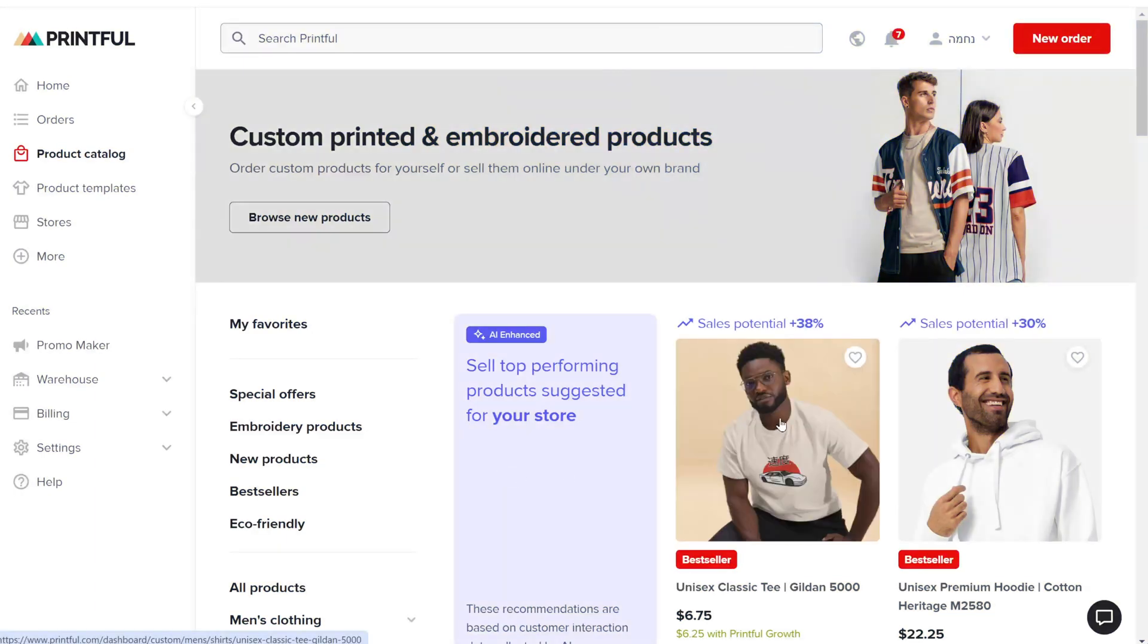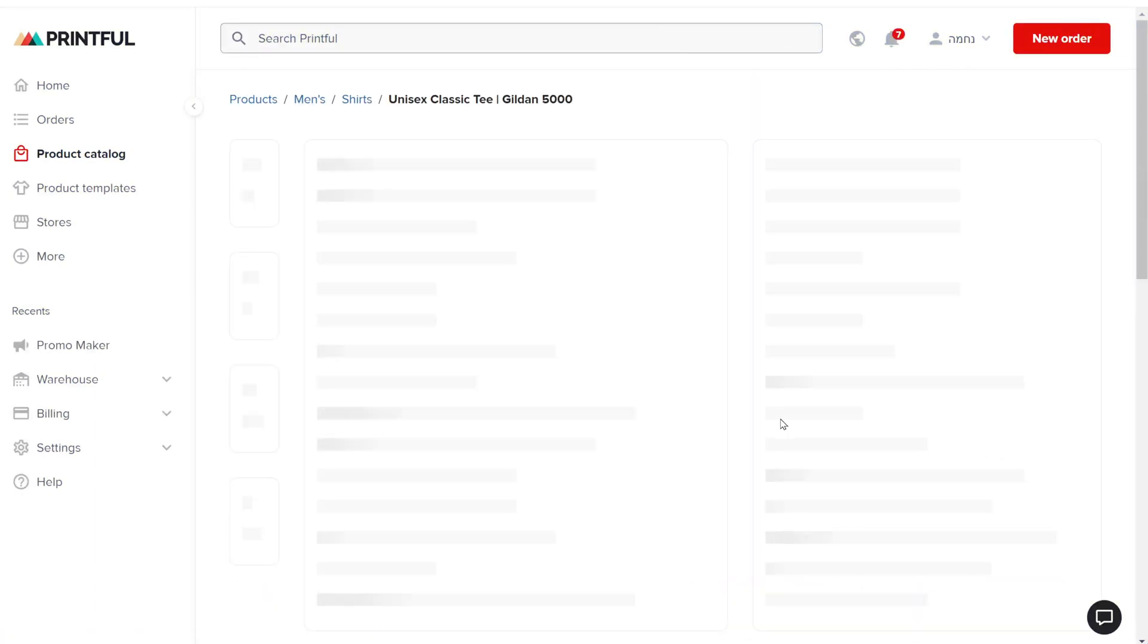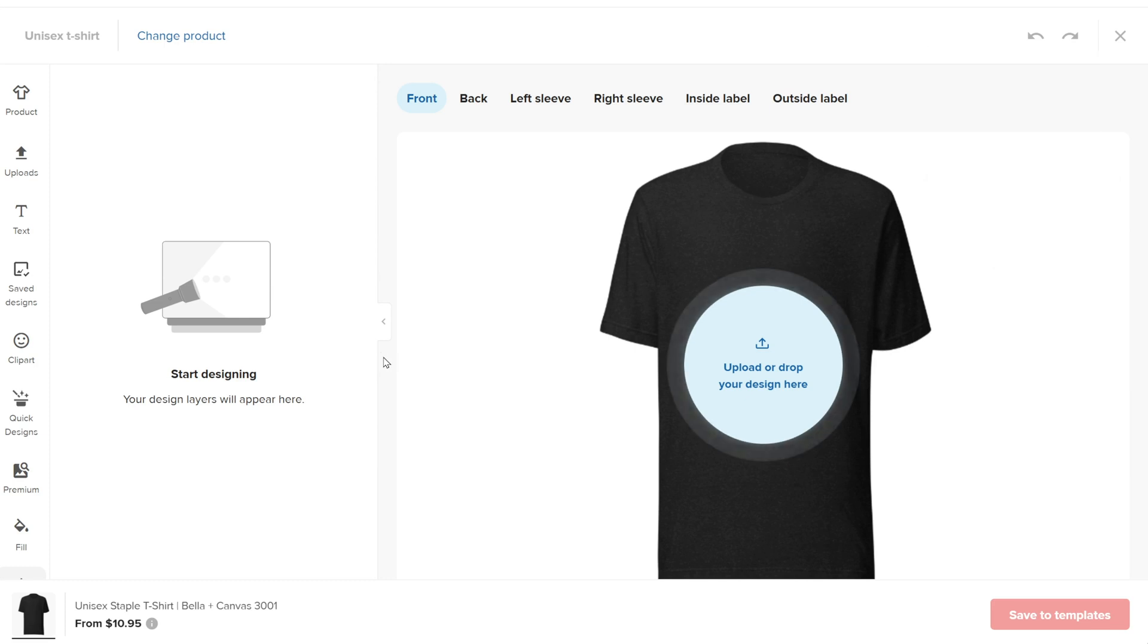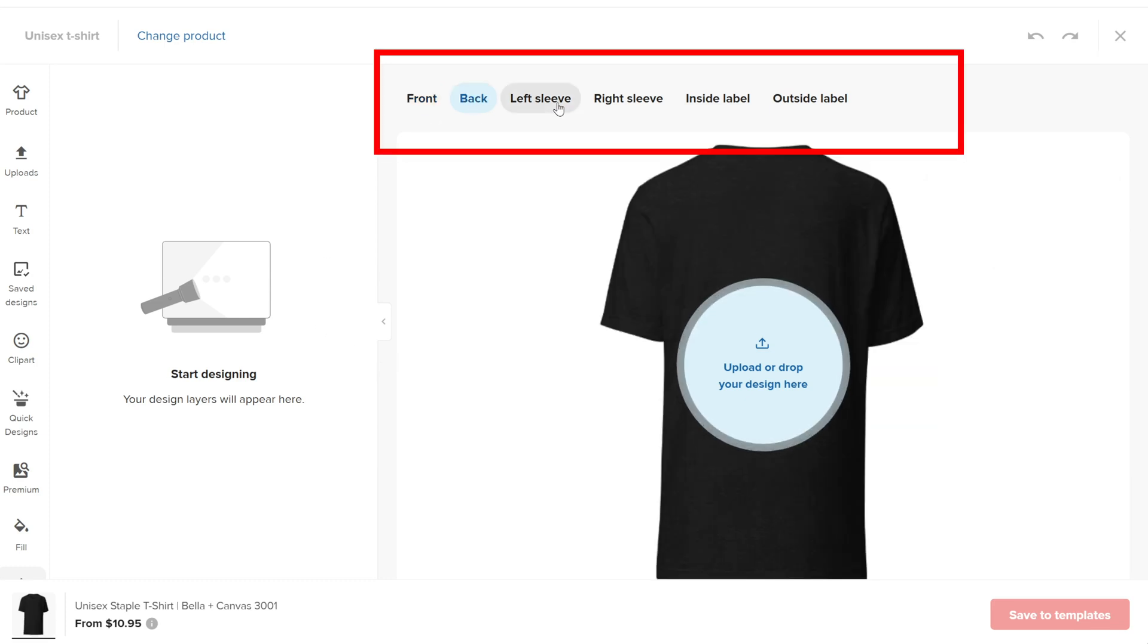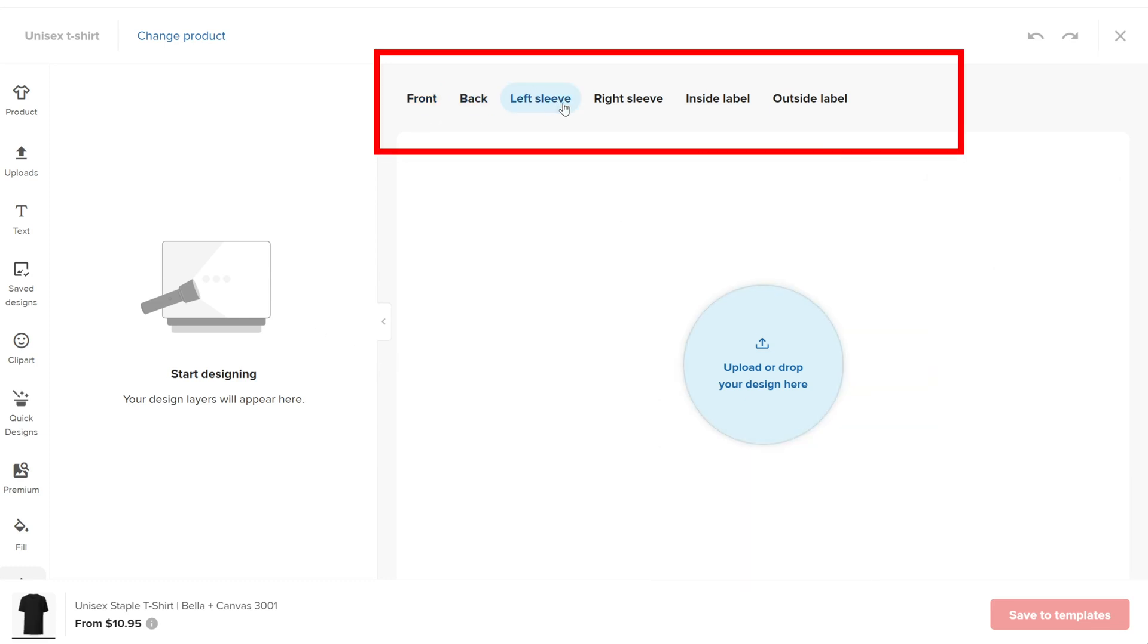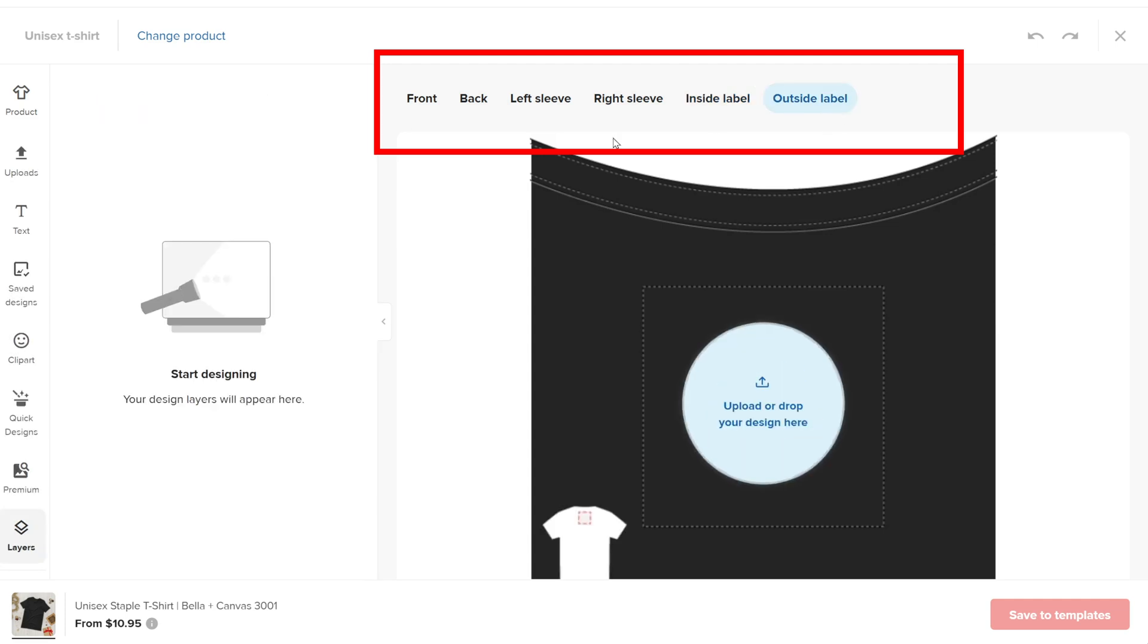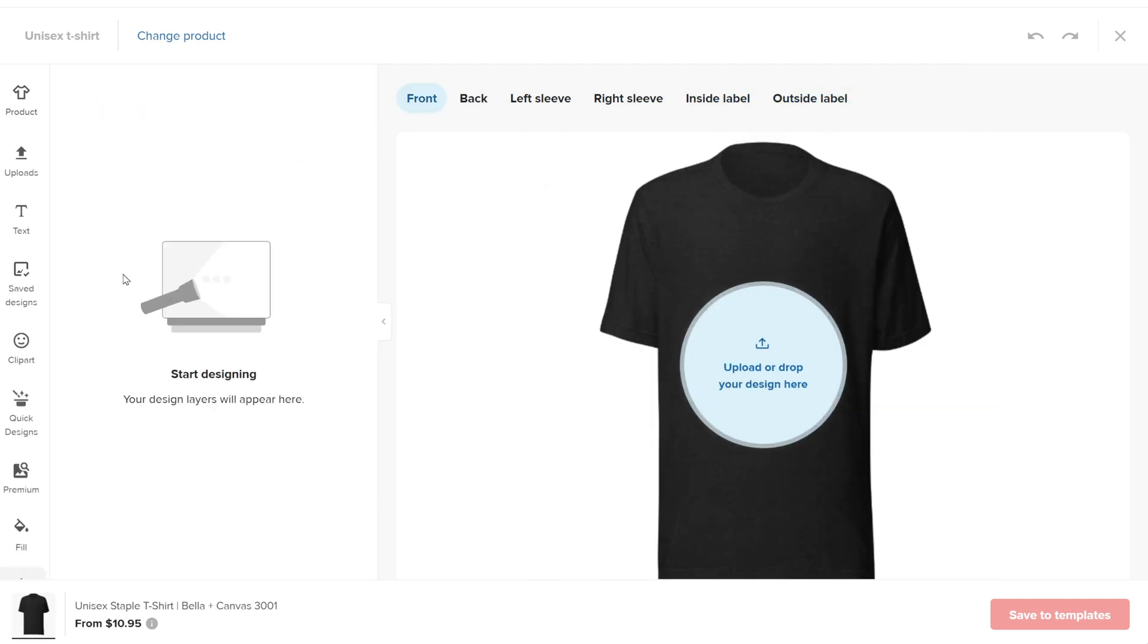Let's see how to upload a ready-made design to the Printful Design page. Navigate to the product you want to customize or start creating a new product. Select the area you want to place your design, like the front or back of the product.